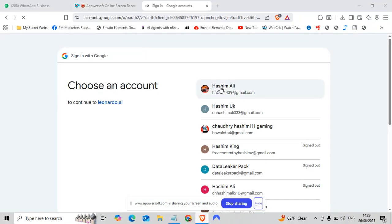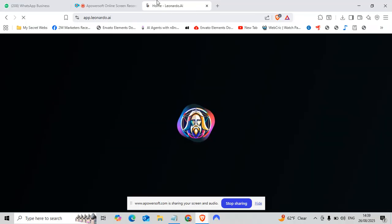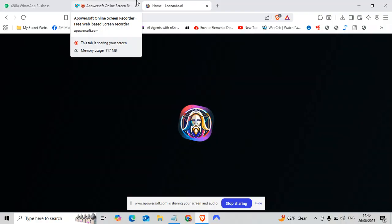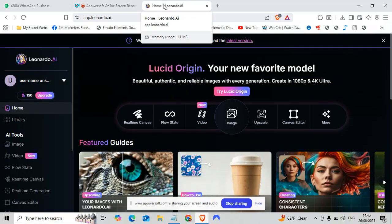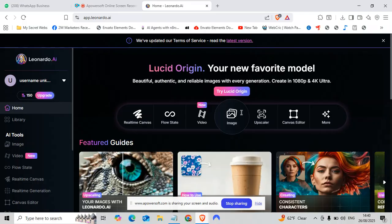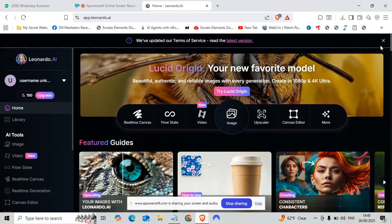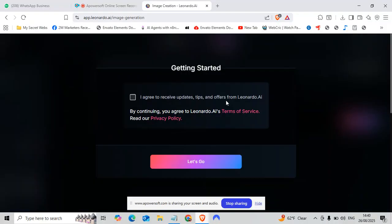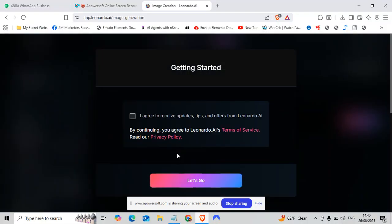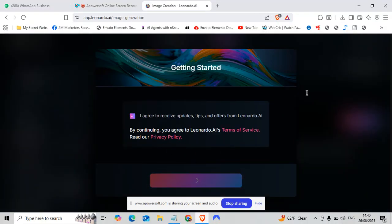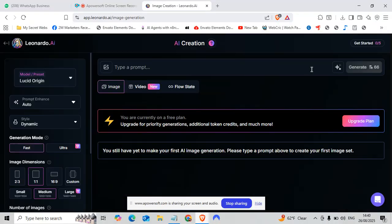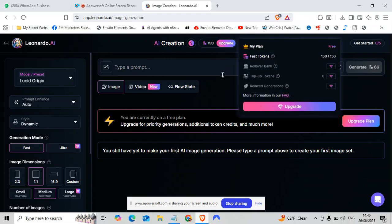Okay, so our email is ha0184439. Here we will go and our account will be created. Let's see what we will get. Last time we had 110 credits. Let's see. Oh my god, now you can see we have 150 coins.